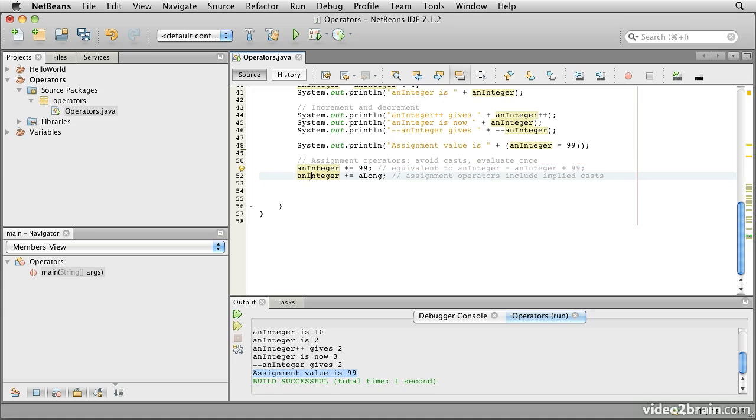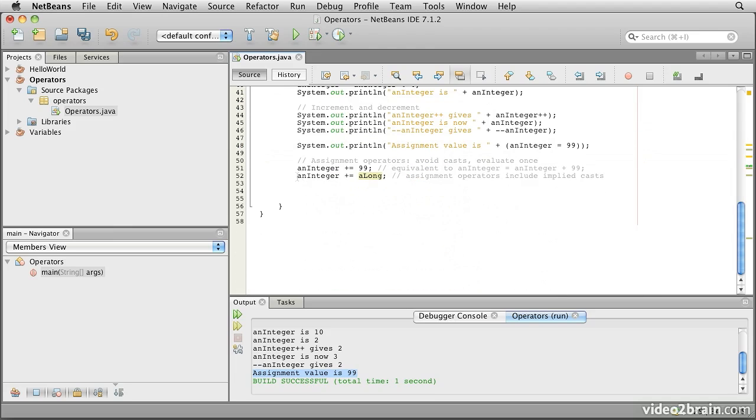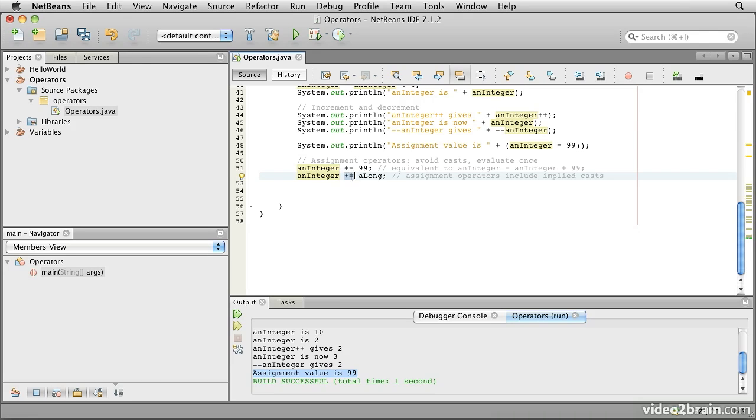The other thing that is interesting is that notice here an integer plus equals a long is effectively equivalent to an integer equals an integer plus a long. But remember when we talked before about casts, we said that if we take an operation like this, then the size of the expression will be the size of the largest of those operands. What that means is that if this was literally an integer equals an integer plus a long, then this would result in a long value that would not be assignable to an integer. But by using the assignment operator like this, the plus equals operation, what that does is to create a situation that automatically casts for us. So it becomes more like an integer equals an integer plus a long cast to an integer.